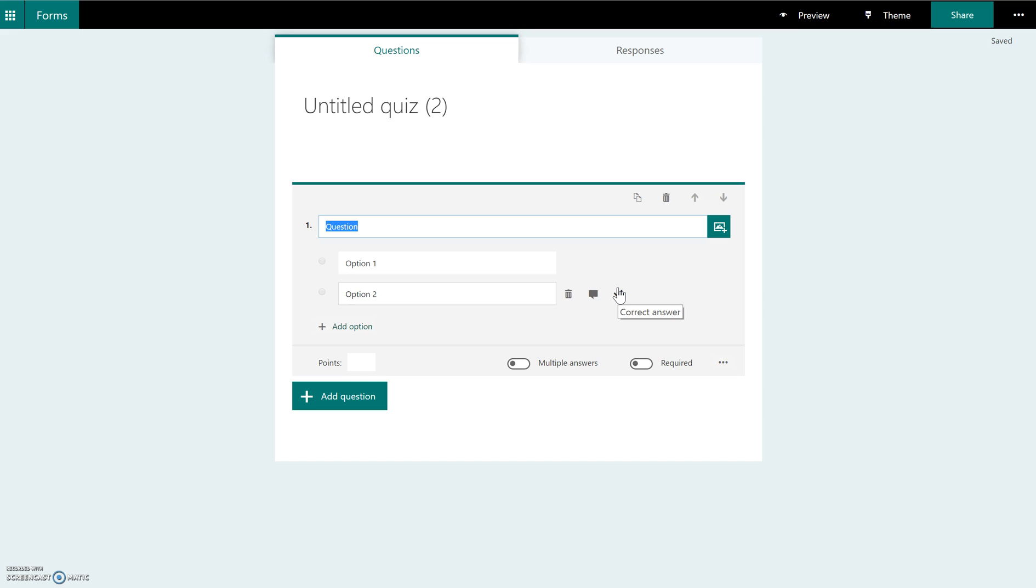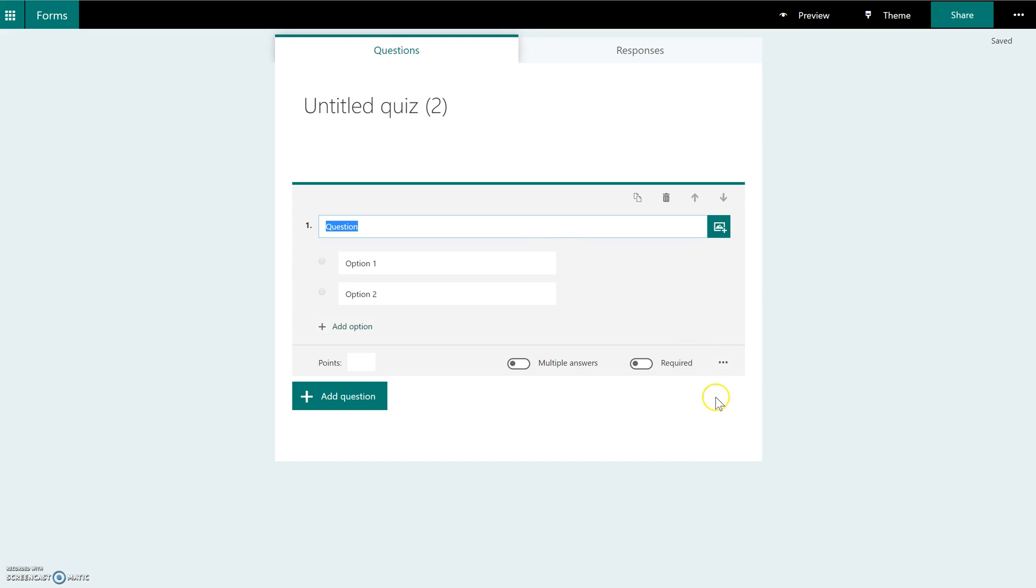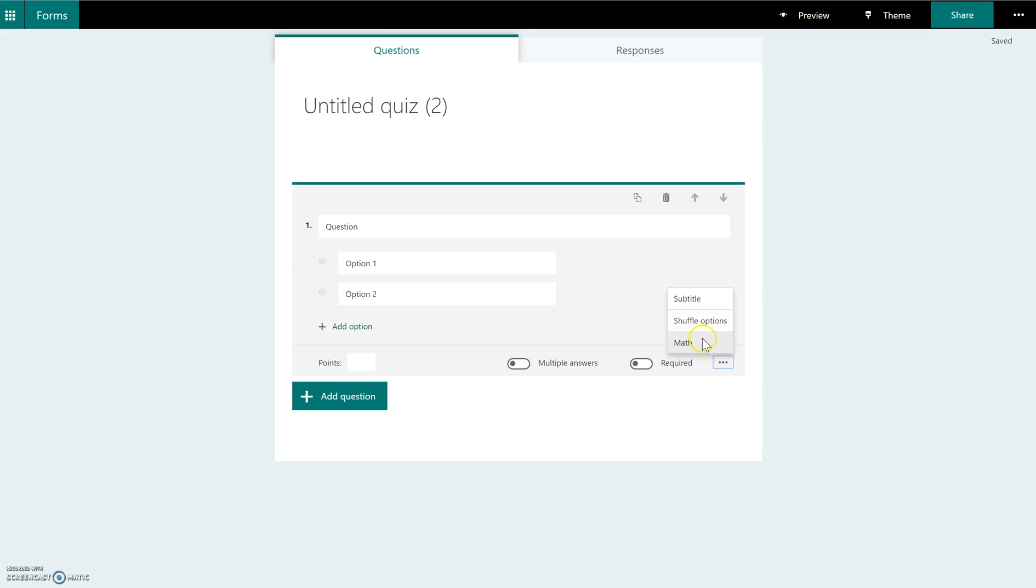The other feature they've added, which is going to make my math teachers very happy, is they have added math equation symbols. Let's say this quiz is going to be math related. When you come down to this little ellipse over here next to required, you're going to see an option that says math.